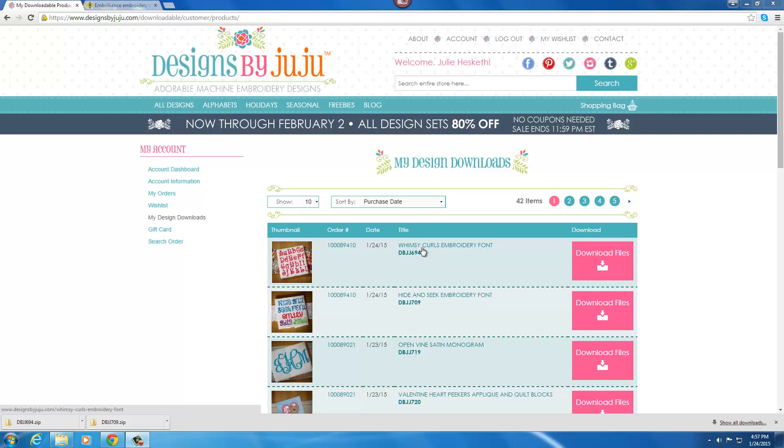Otherwise, without a keyboard font, you would have to take each individual embroidery file, each individual letter, and merge it into your software one by one. But Embrilliance makes it easy with the BX files that you can drop them into the user interface and then use the font and just type out a name or a sentence on your keyboard.